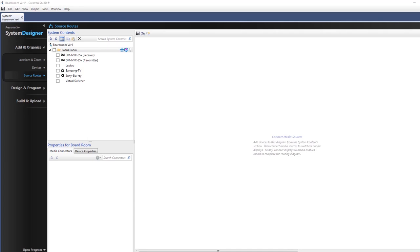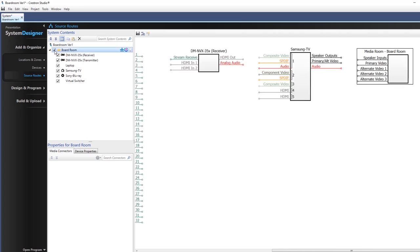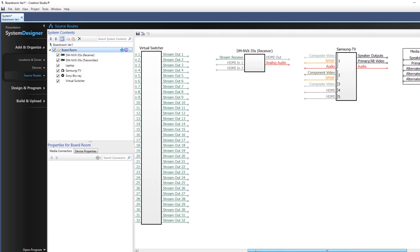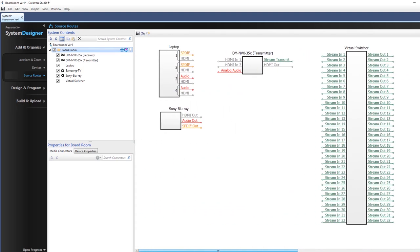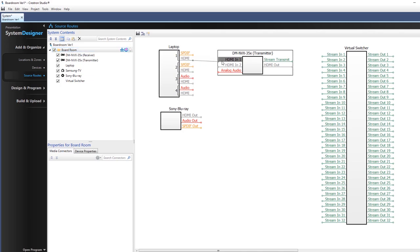Let's connect the media sources to the NVX, the display, and then to the media zone. Add the media source devices from the source routes tree to the routing canvas. Click the source and select the desired connector, press the left mouse key and drag the line to an input of the same type.